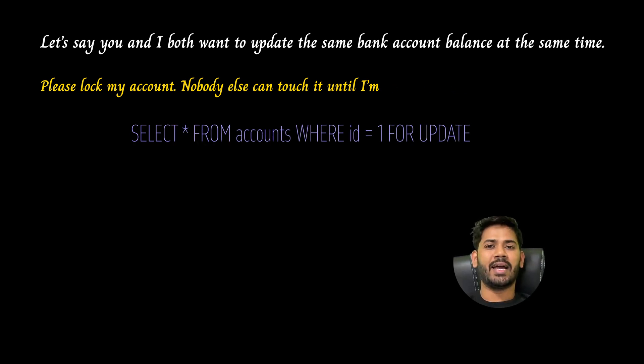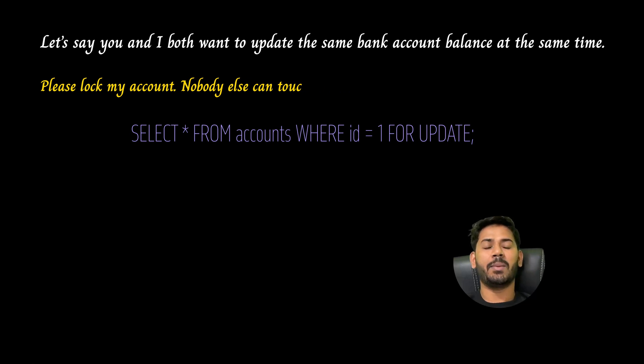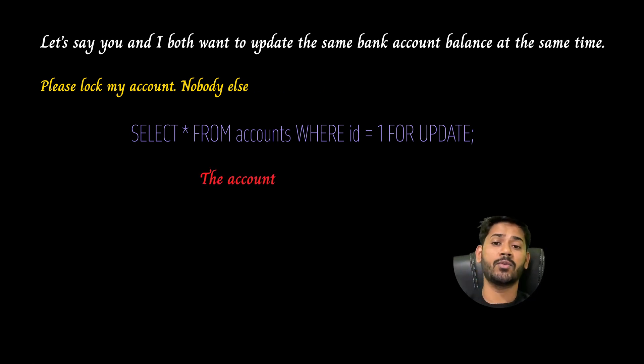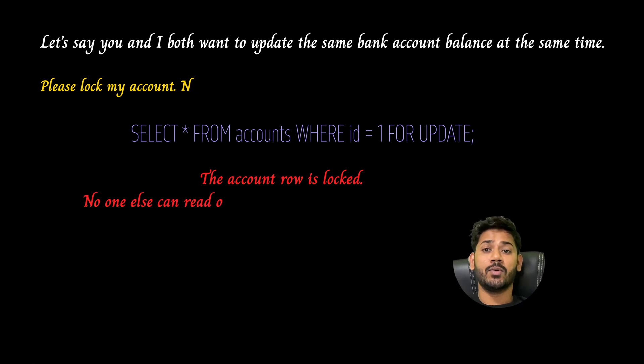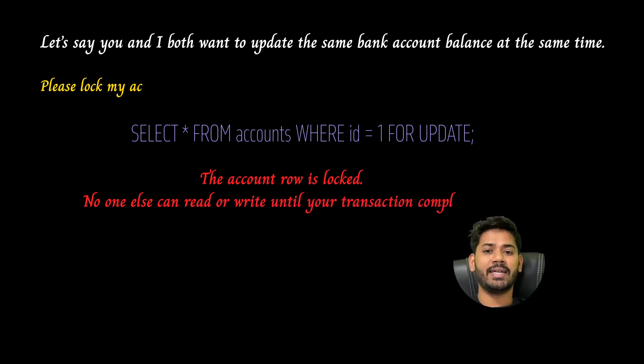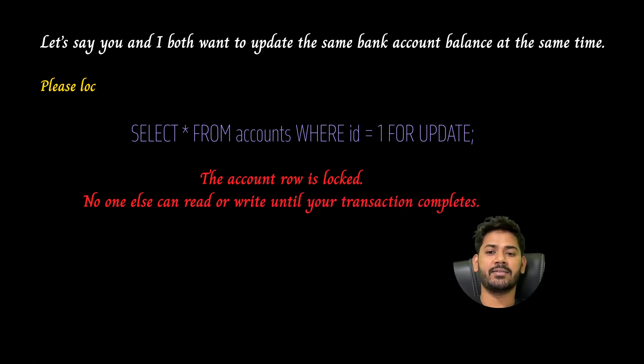Now this account row will be locked, so no one else can read or write until you're done with your transaction.